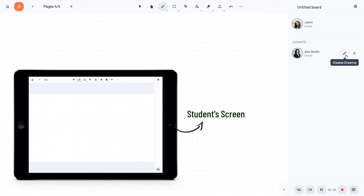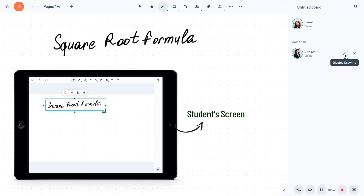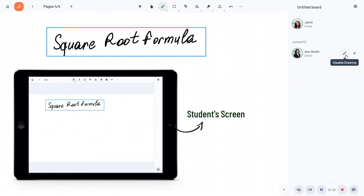You can now collaborate in real time. Everything you draw on the board will be visible to the students on their boards and vice versa.